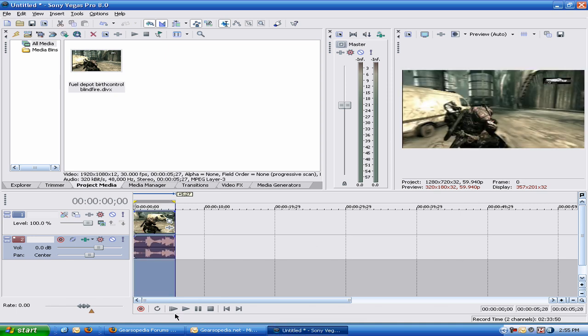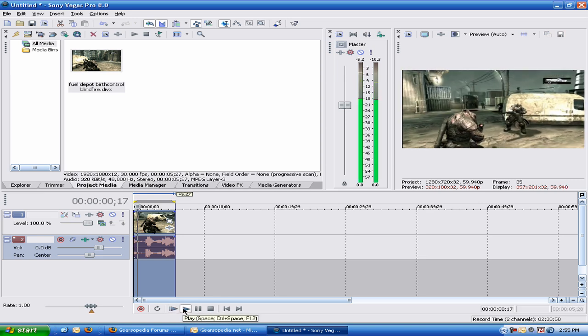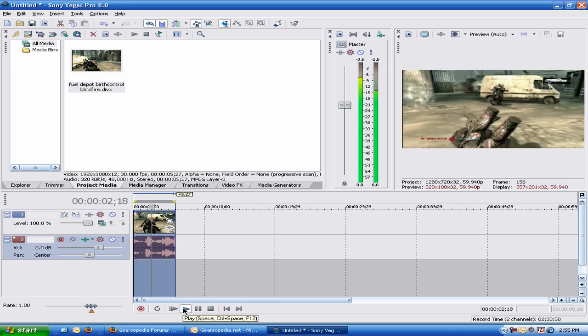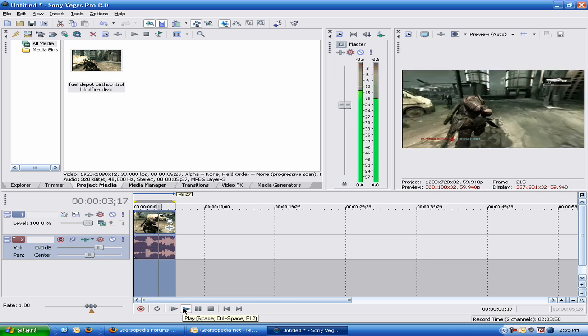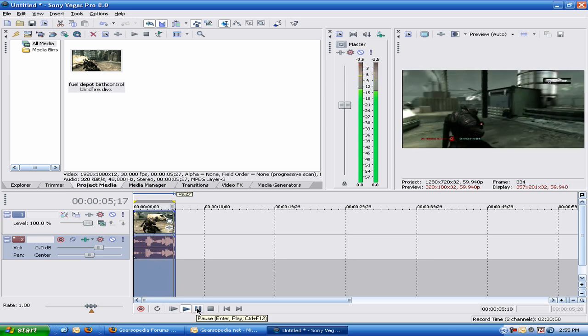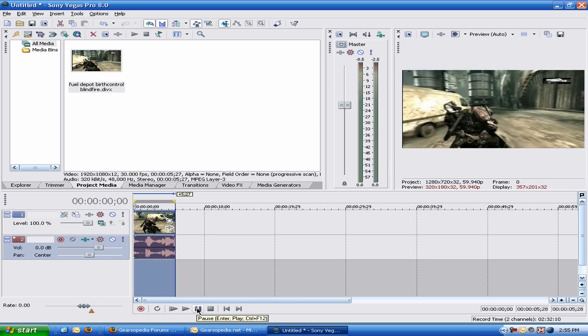Let's try and play it back now. And that my friends is how you edit clips in full HD in Sony Vegas and not have it lag.